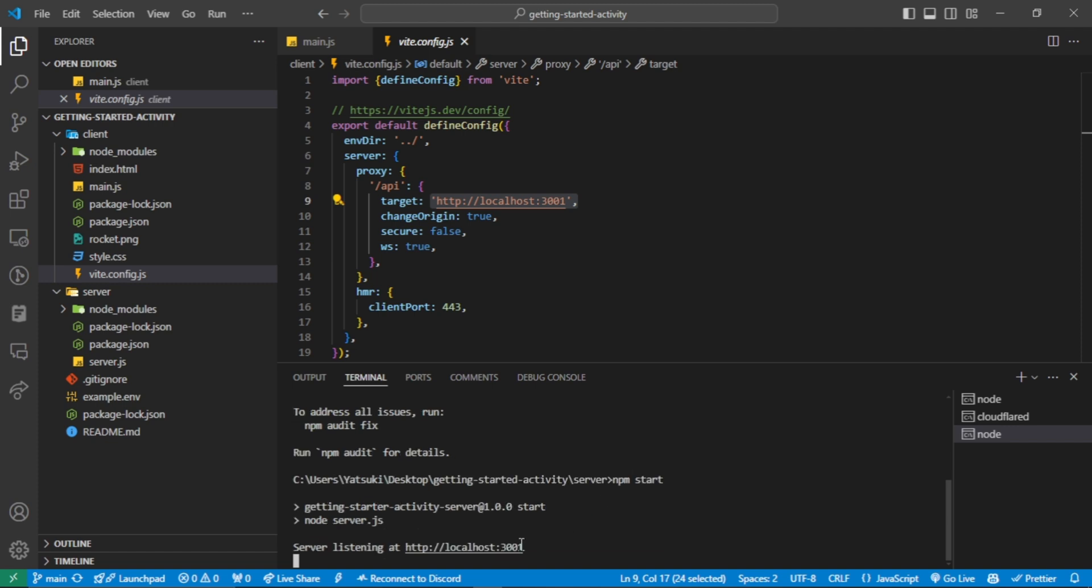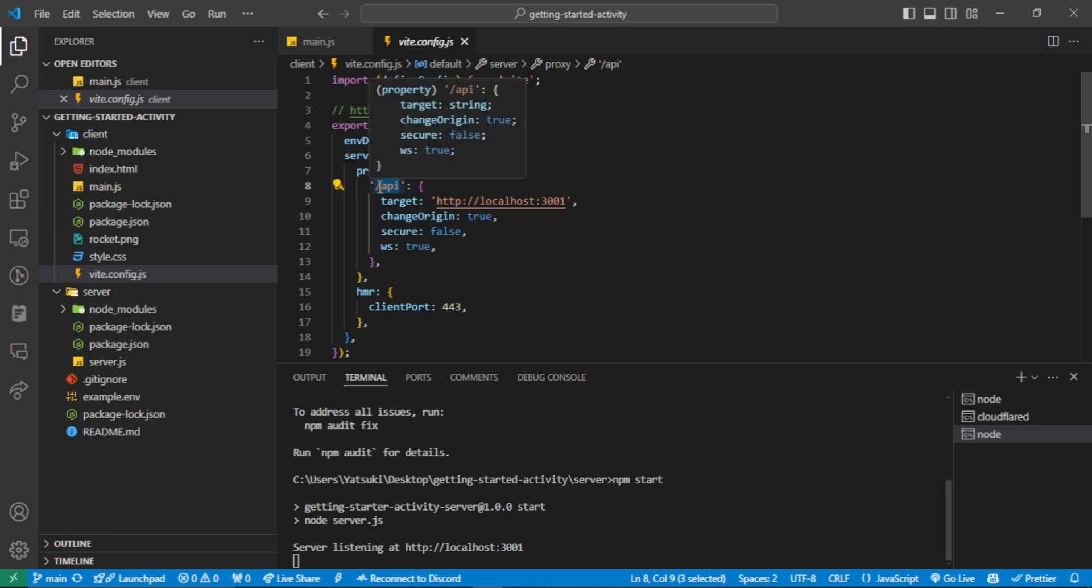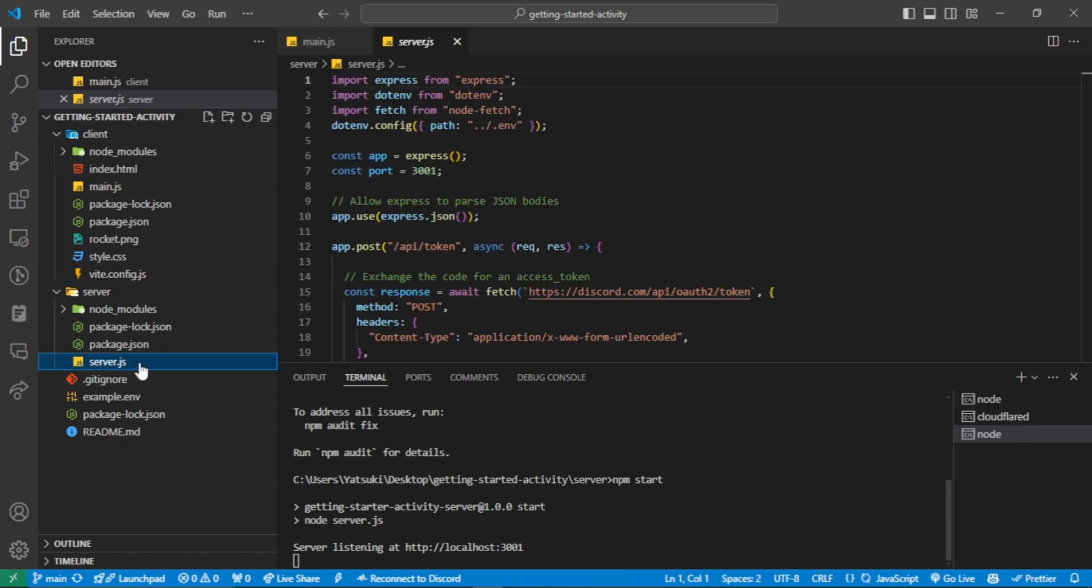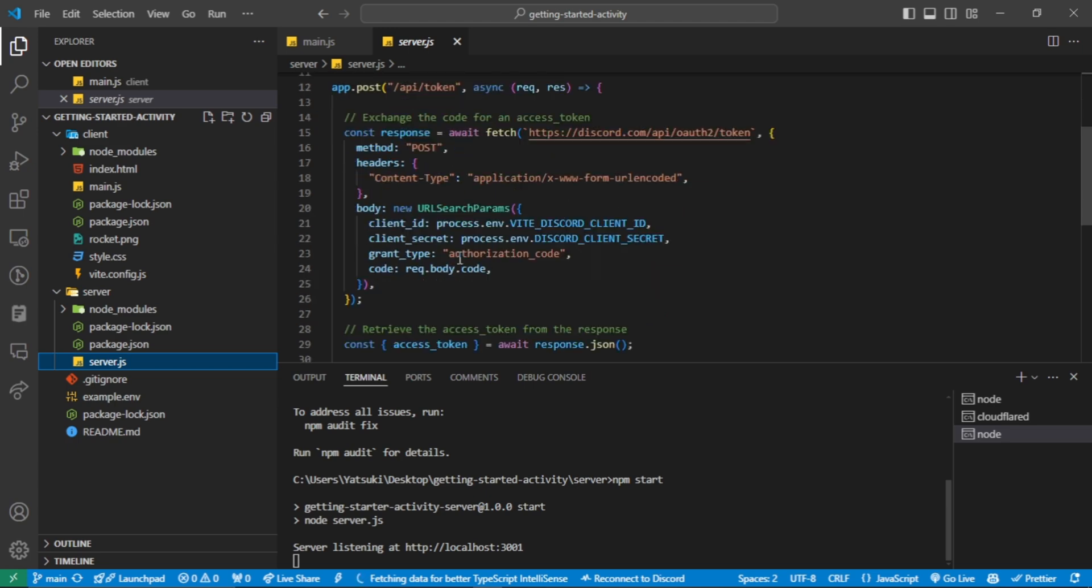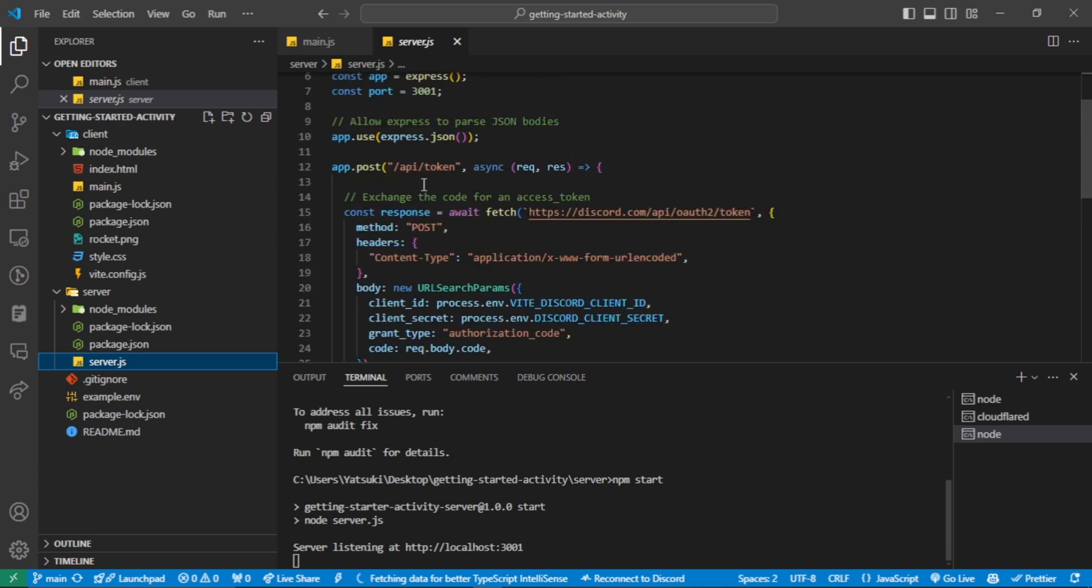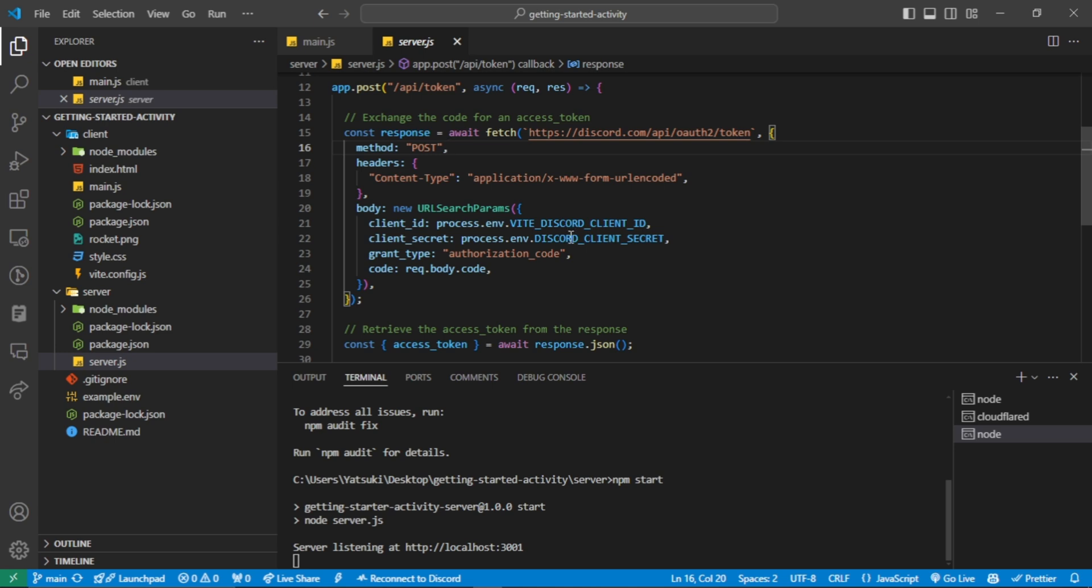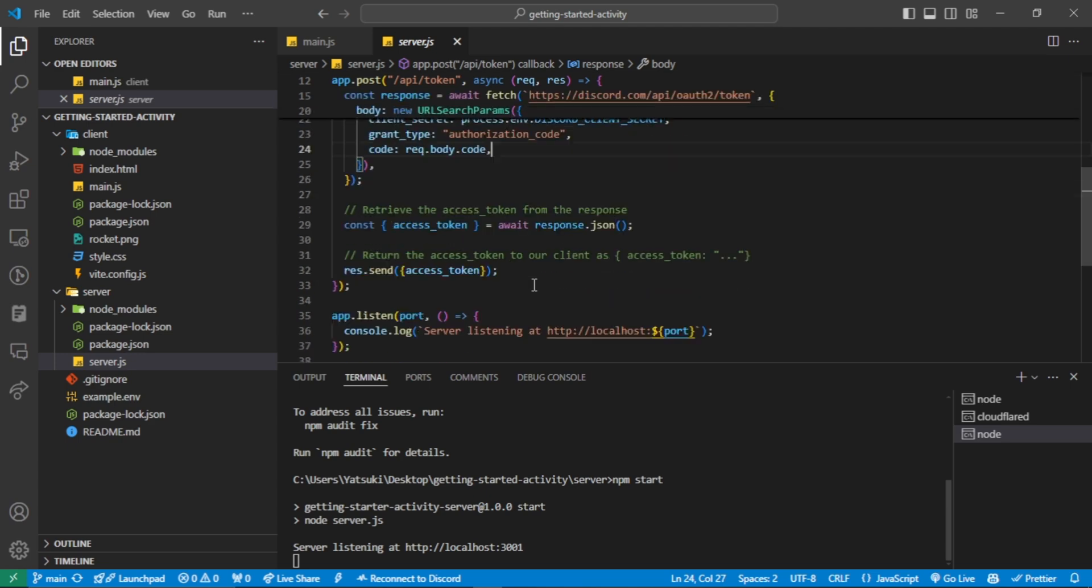And this is the server running on port 3001, exactly as configured here. If you look at the server main file, you will see a simple backend app made with Express.js. It has a POST request handler. Here the server verifies the authorization code using the ID and secret code, then it responds with the access token.